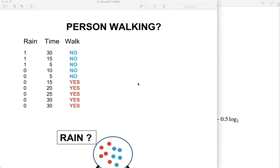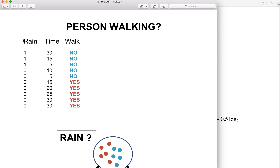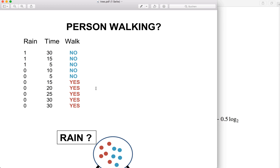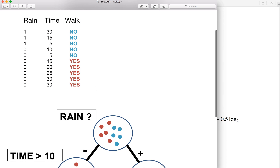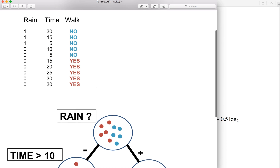Let's say we want to predict if a person is walking or taking the bus to go to work. We have 10 observations or 10 samples with two different features: whether it is raining, and how much time do they have. And then we have the prediction or the class label, yes or no. Now we want to build our tree that splits our data.